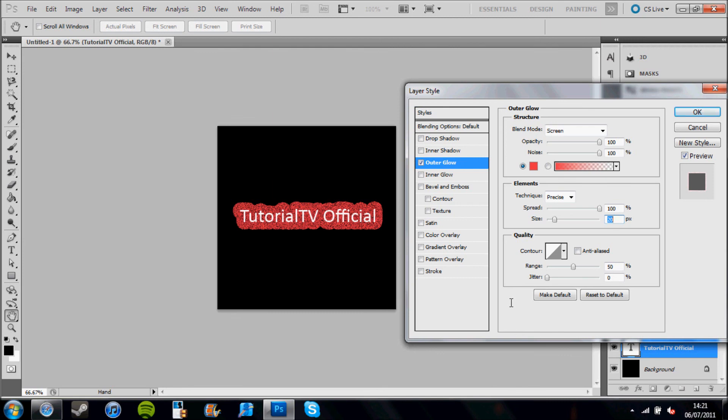That has been a Photoshop CS5 tutorial by me, Tutorial TV, and I hope that you have enjoyed this tutorial. Remember to rate, comment, and subscribe to this channel. Good night.